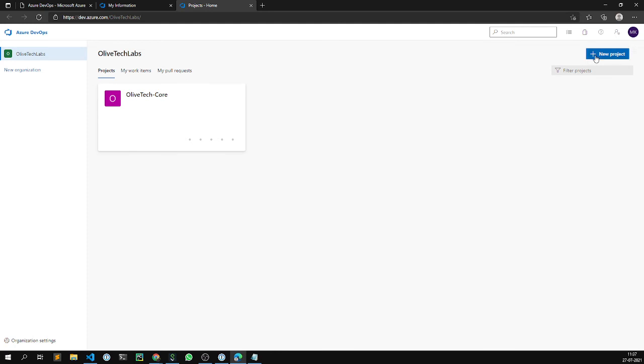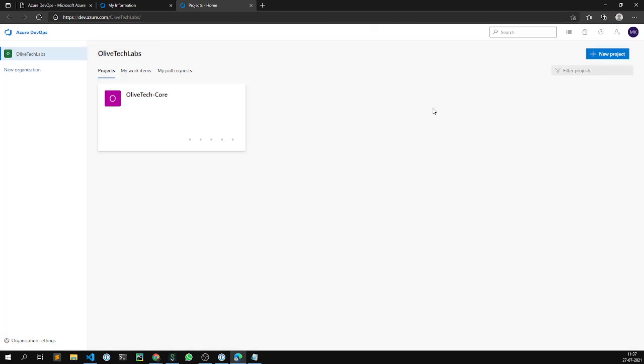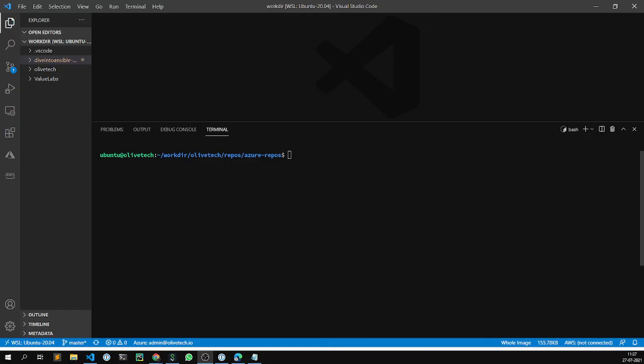I can go ahead and start creating projects from here, but that's not what we're going to demo in this video. In this session, we'll be utilizing command line utility, Azure CLI, to manage all our operations around Azure DevOps organization and the projects within it.